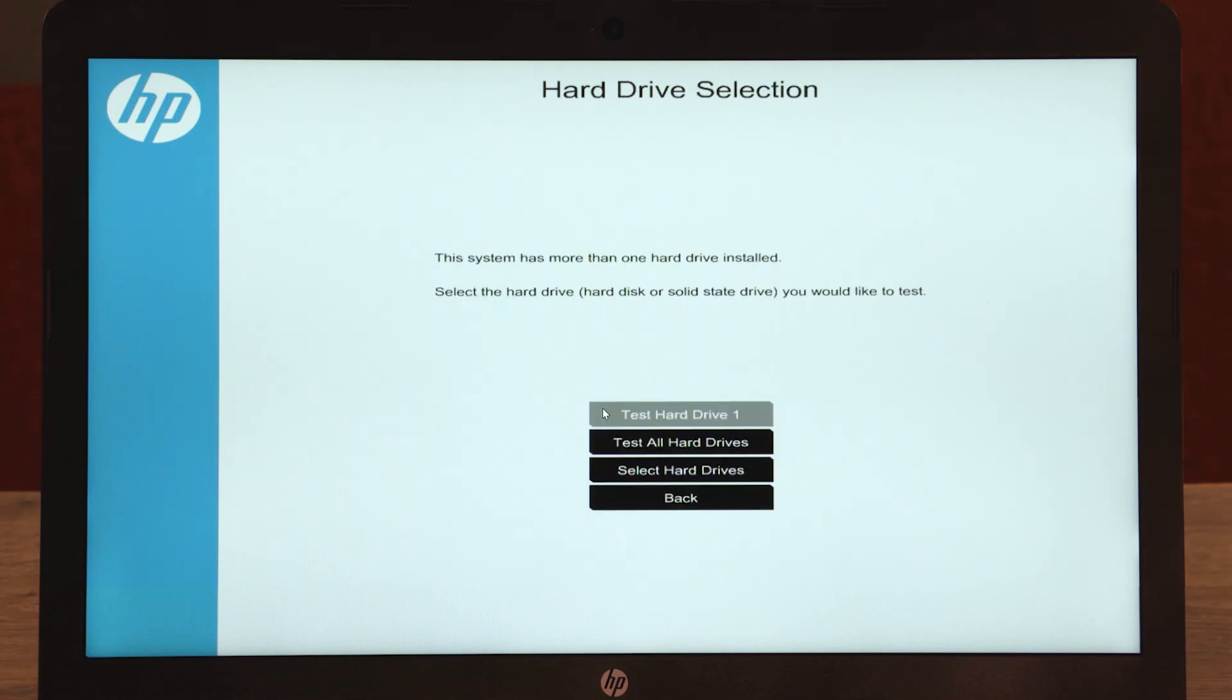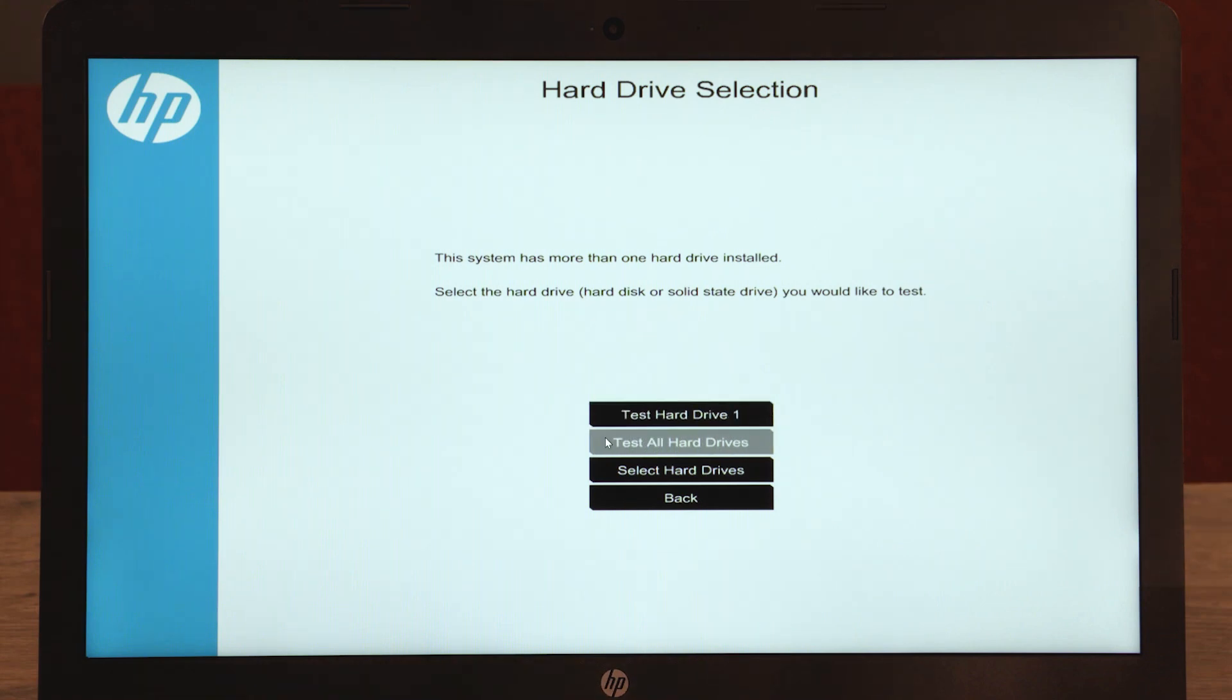If the computer has more than one hard drive, either select Test All Hard Drives or select the hard drive to test.